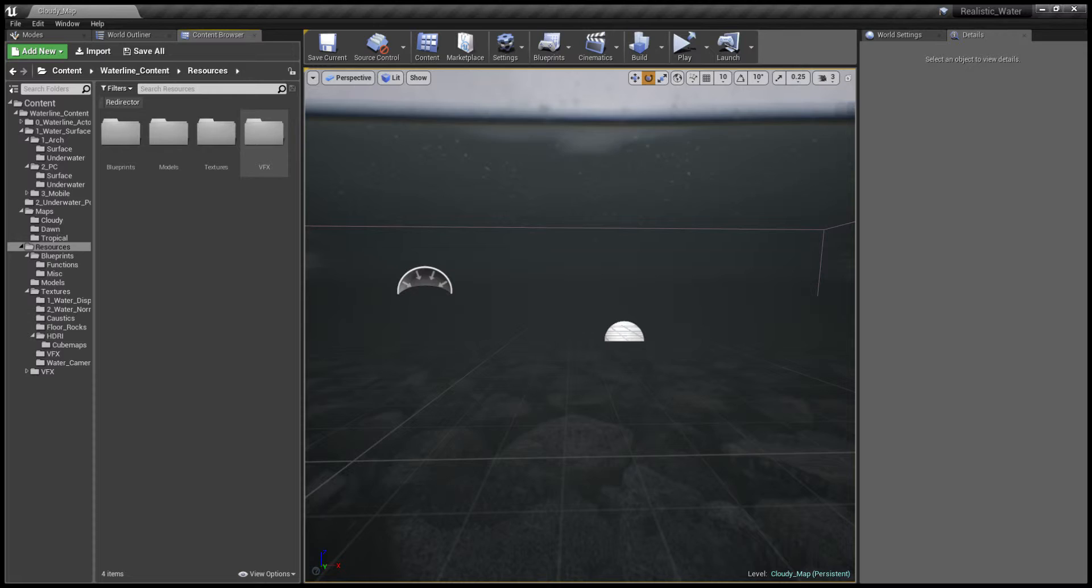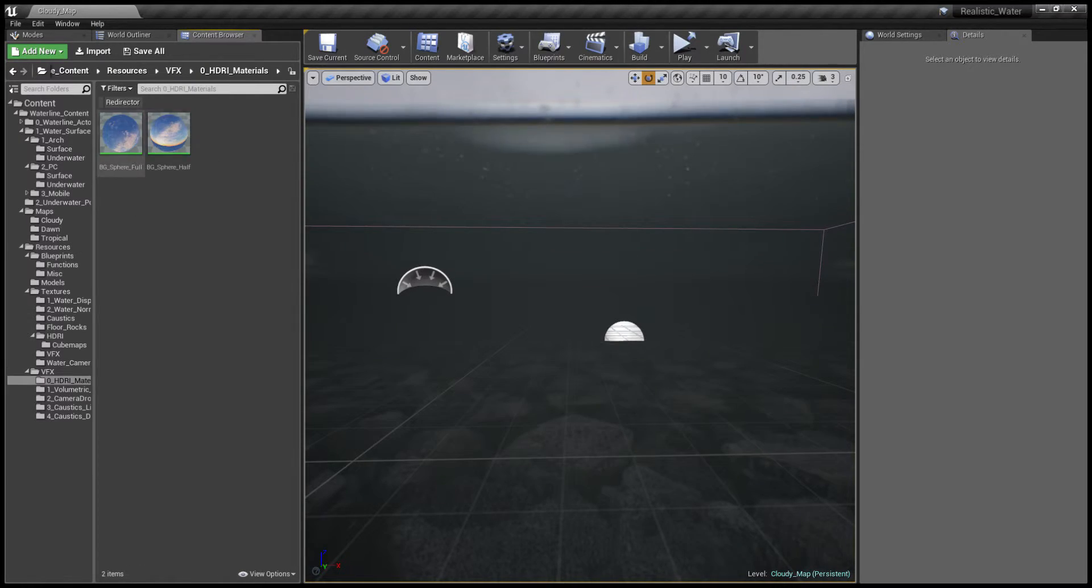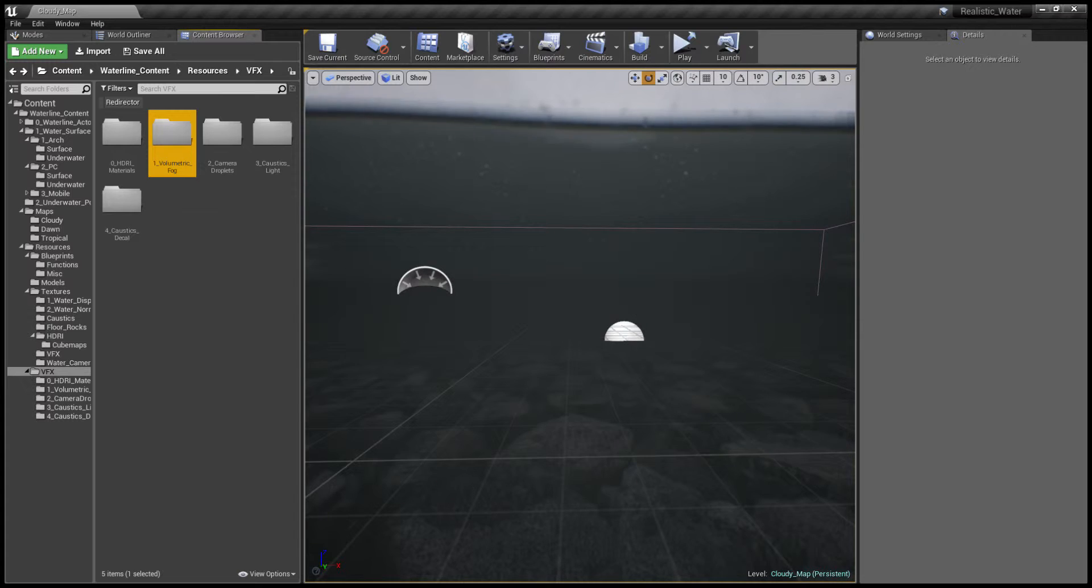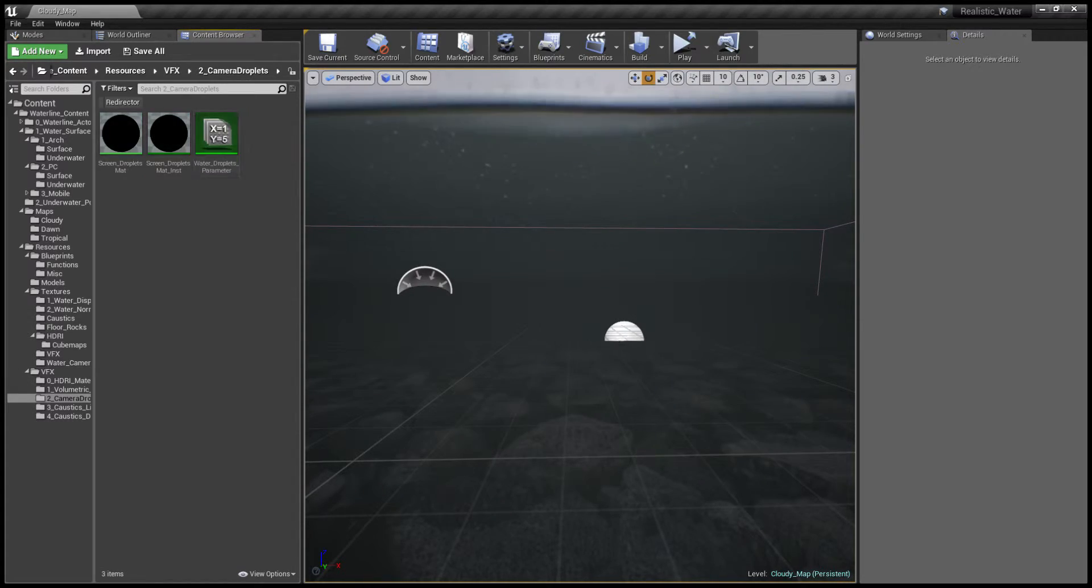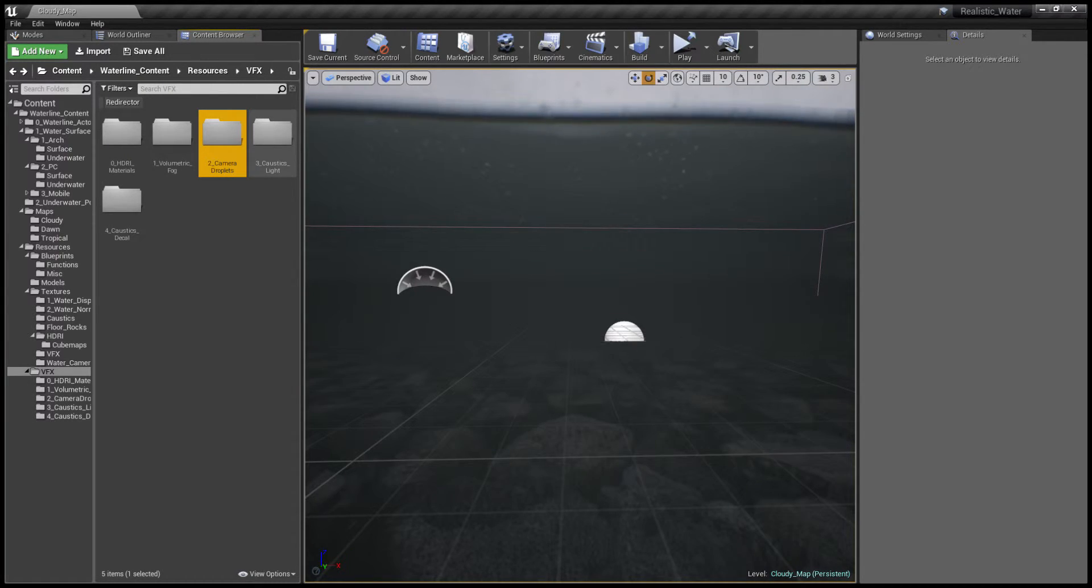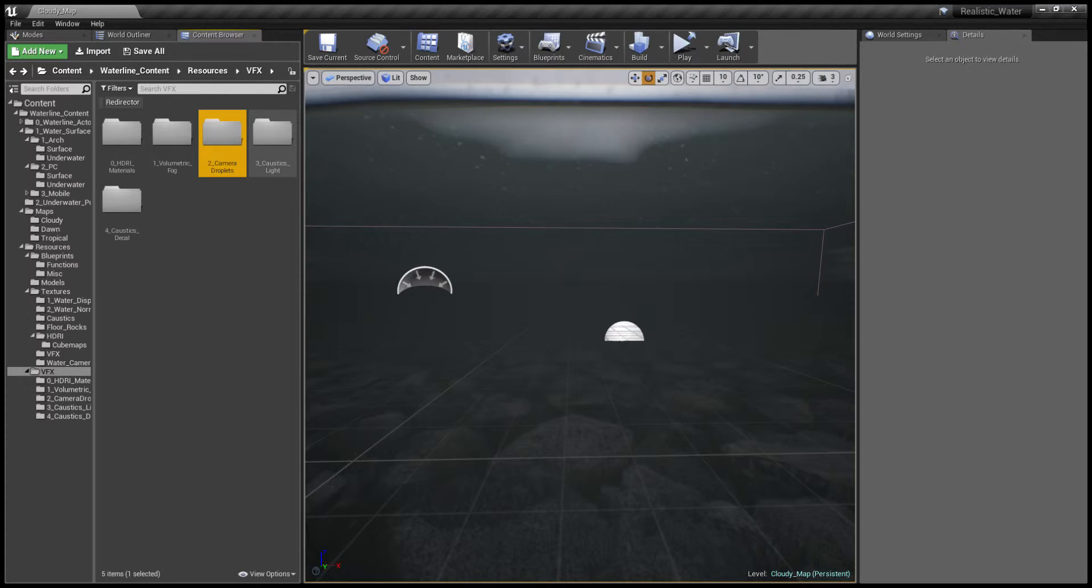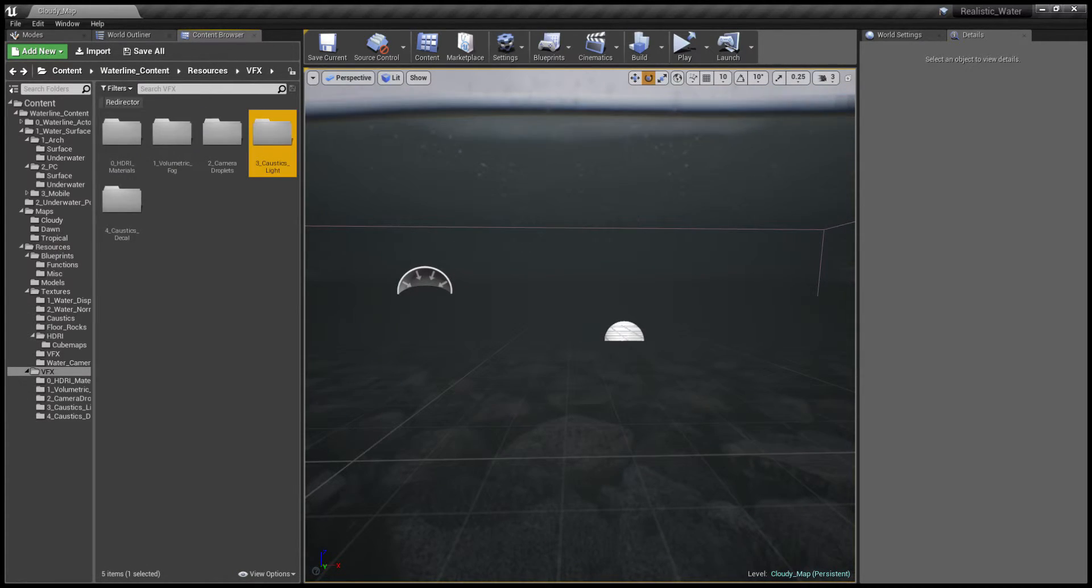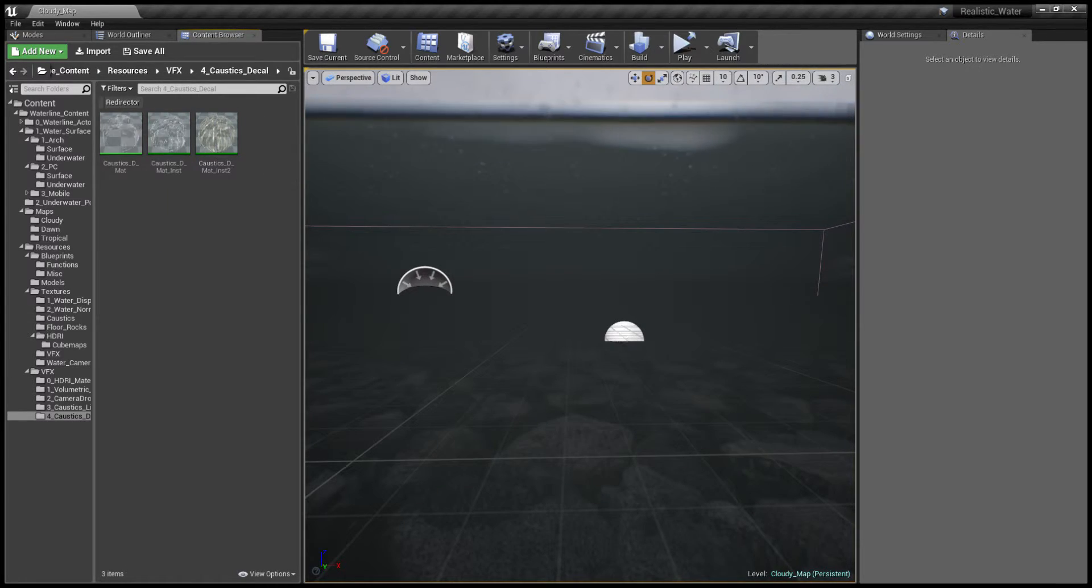Next we have additional visual effects which contain the HDRI materials, a volumetric fog material that we are going to show off in a separate video, camera droplets material, the caustics which are done via light functions, and finally caustics which are done via the decal material.